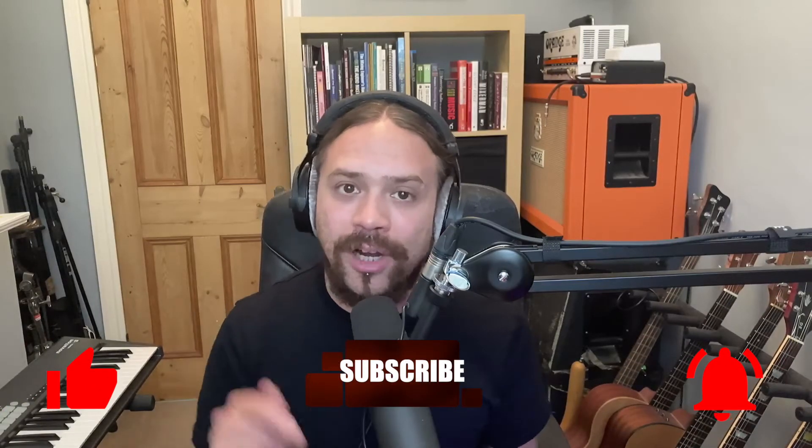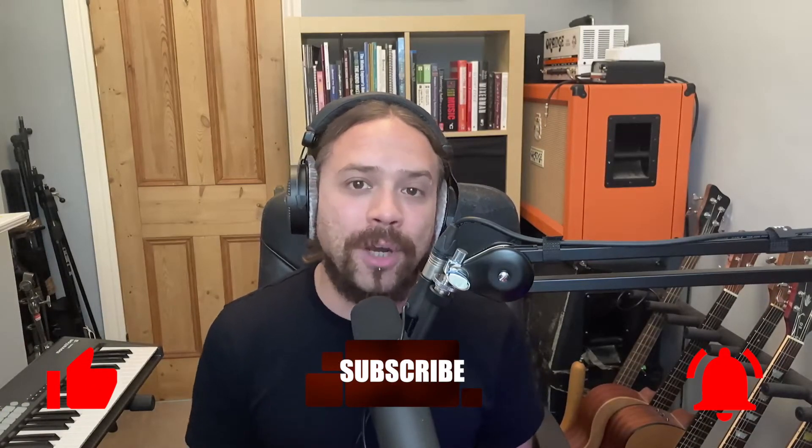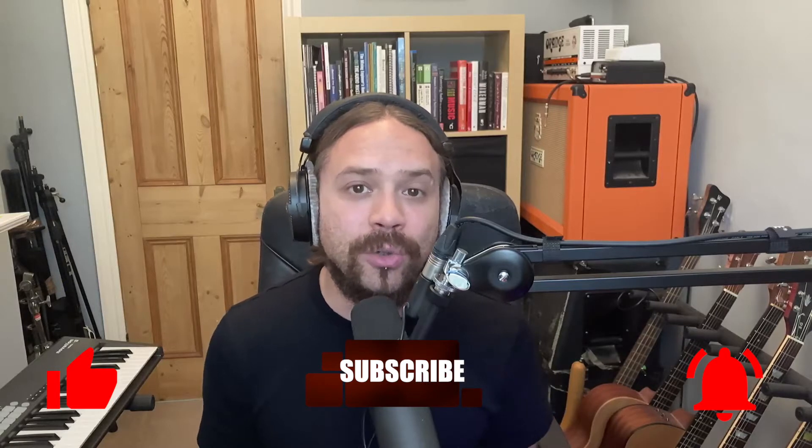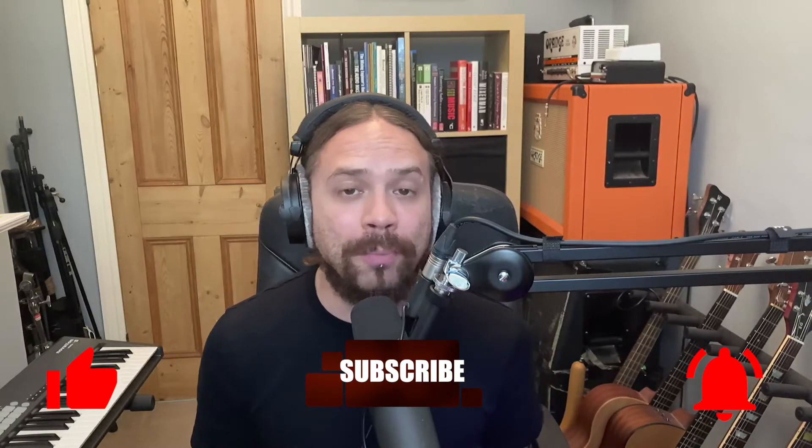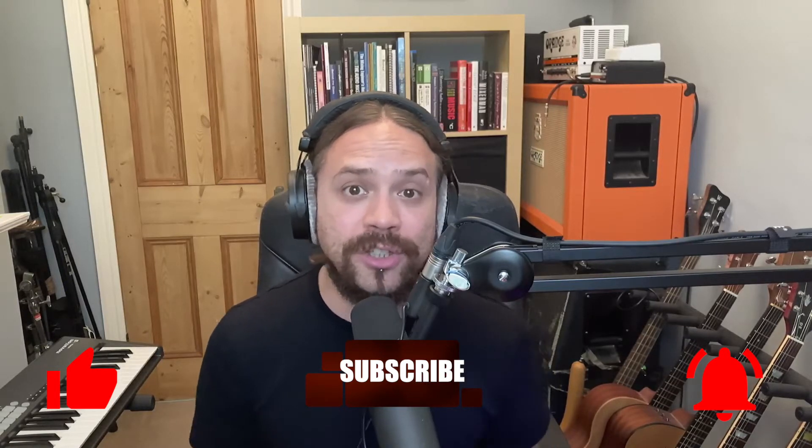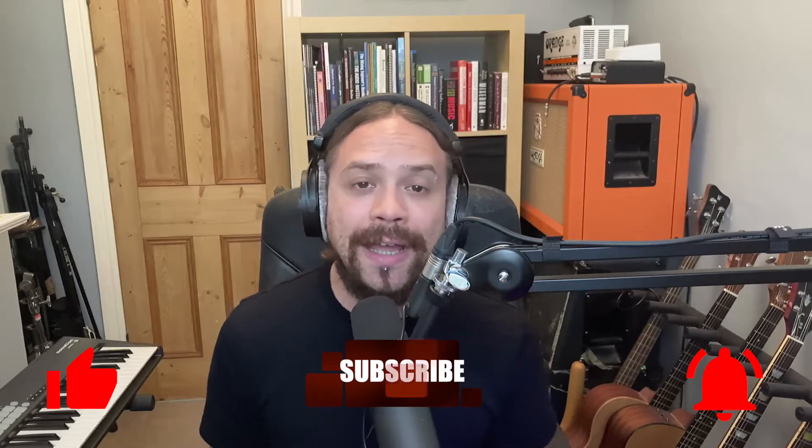As always, if you liked the video, please hit the like and the subscribe and you'll be notified of any upcoming videos. Also, if you sign up to the mailing list, I'll send you a bunch of free stuff, which is an EQ cheat sheet and a selection of one-shot drum samples that you can use in your mixes. Okay, let's get started.